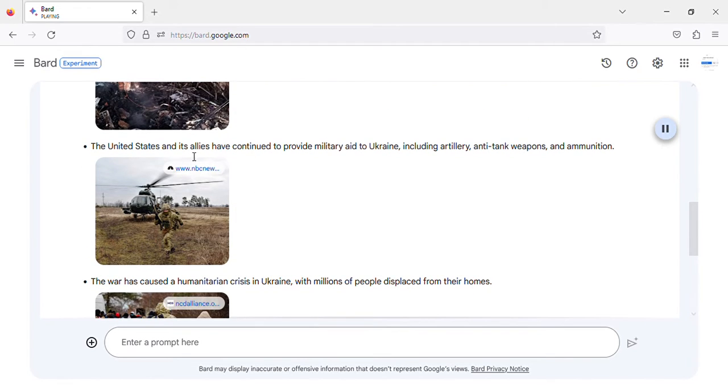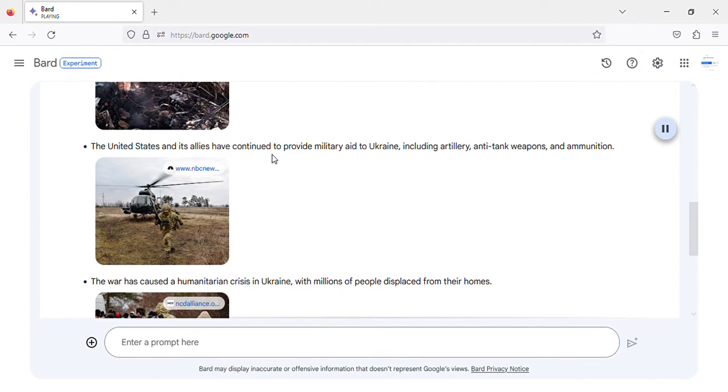The United States and its allies have continued to provide military aid to Ukraine, including artillery, anti-tank weapons, and ammunition.